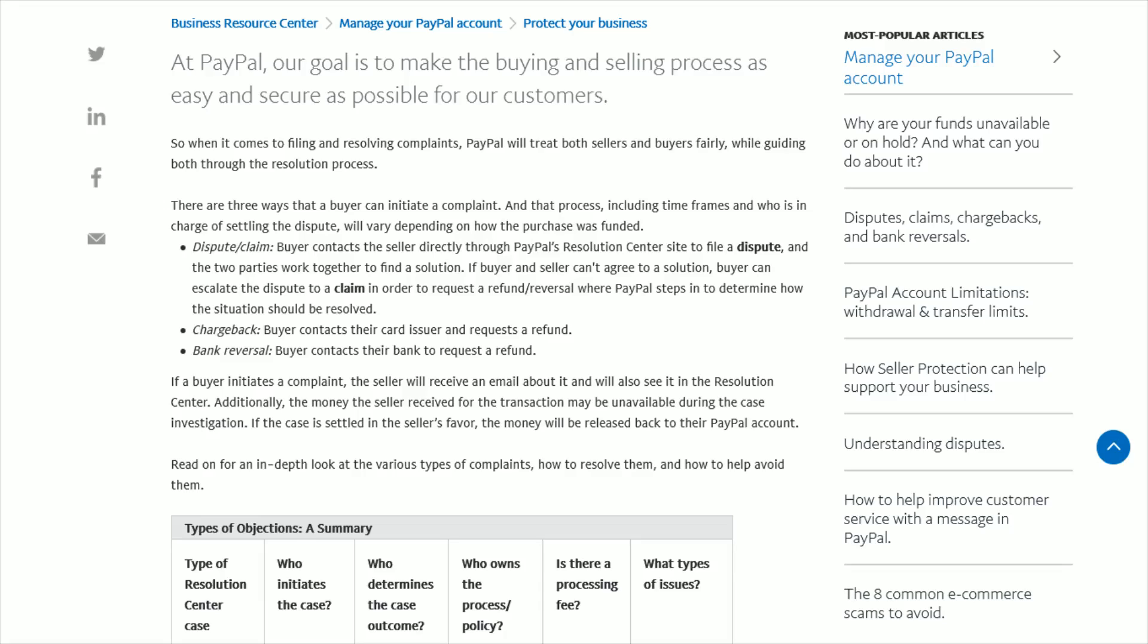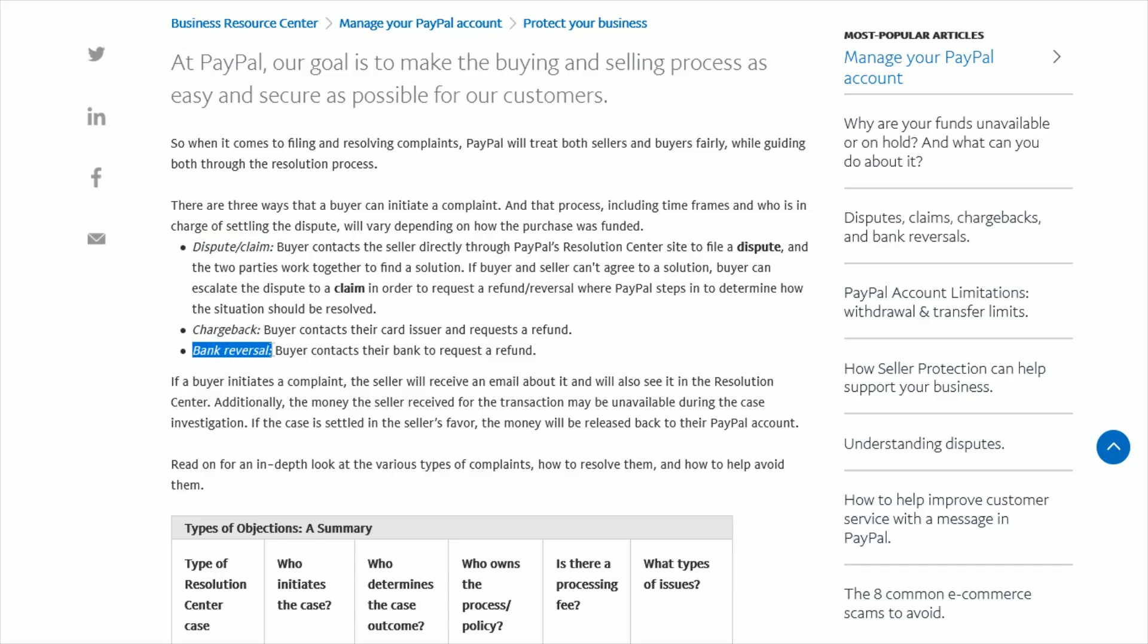Hey guys, in this video I'm going to walk you through the step-by-step process on how to dispute a payment or file a claim on a payment made through your PayPal account. This is going to be a little bit different than either a chargeback or a bank reversal, but they're all kind of a means to a similar end.